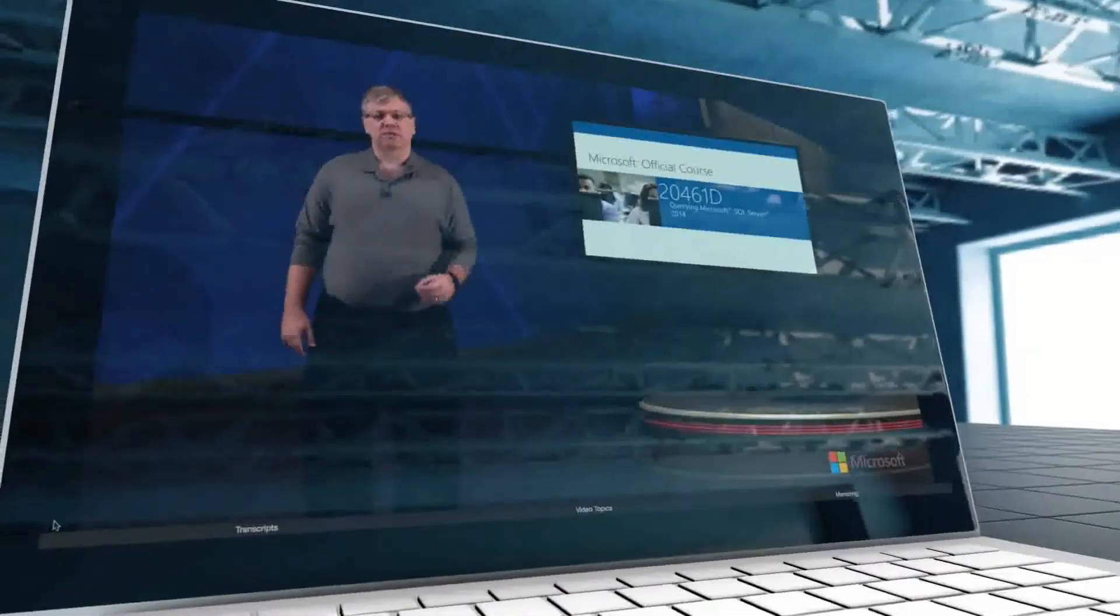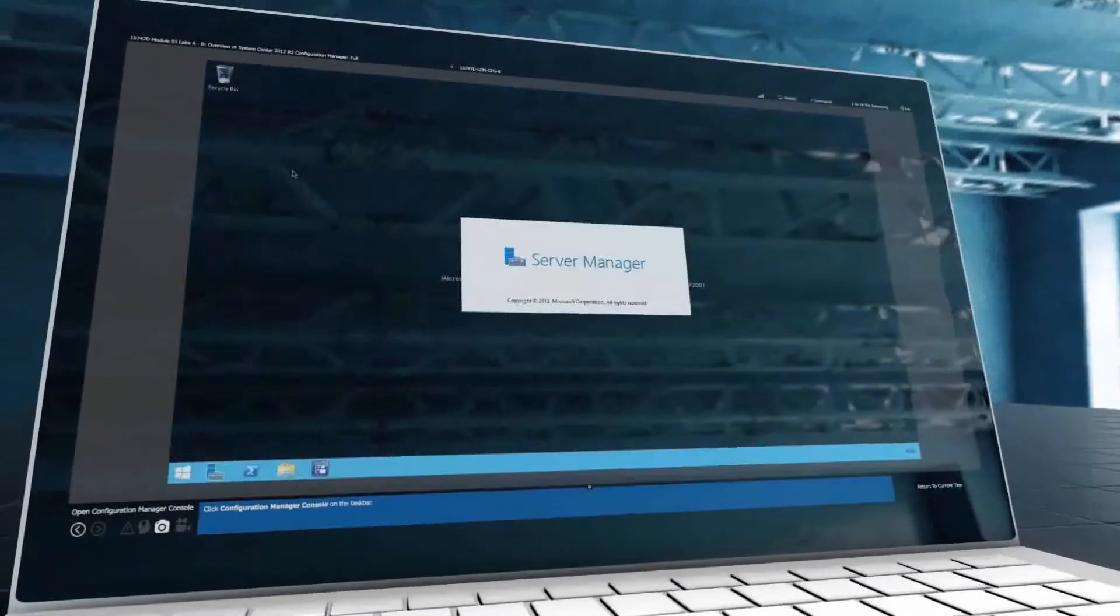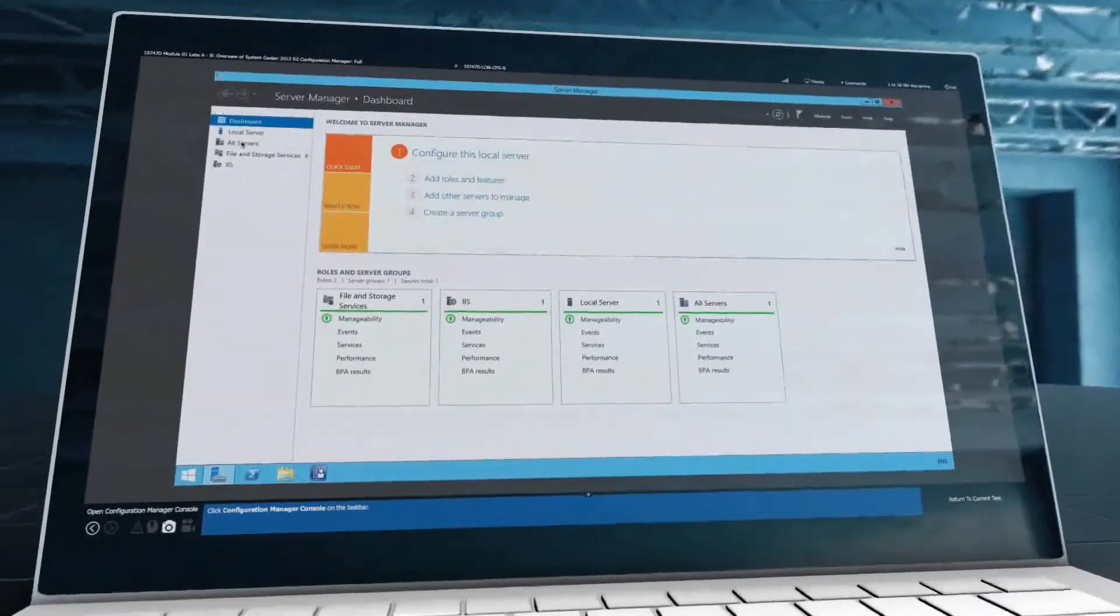And lastly, as course updates occur, you can rest easy knowing you'll automatically gain access to them.